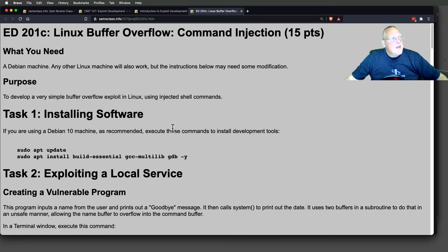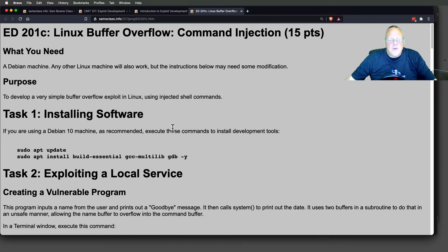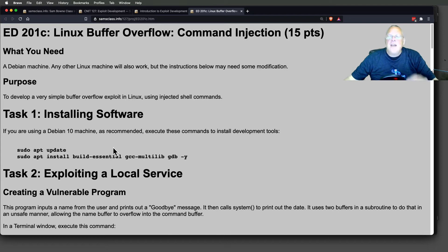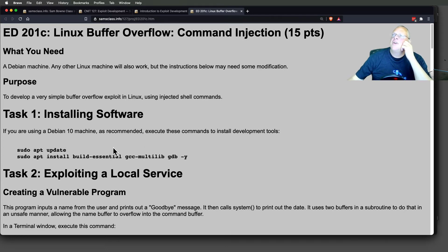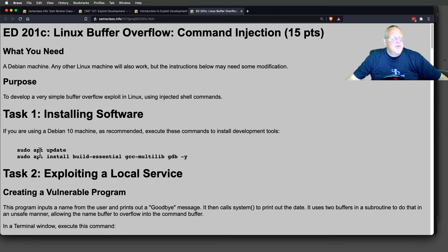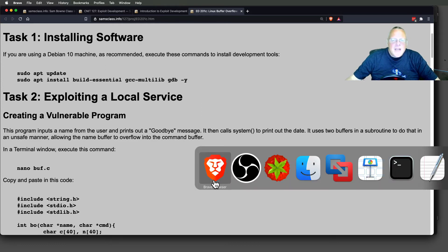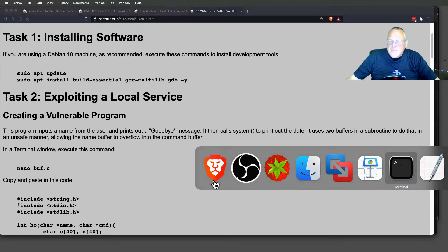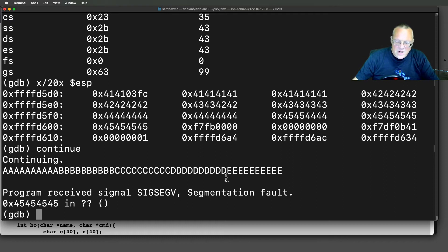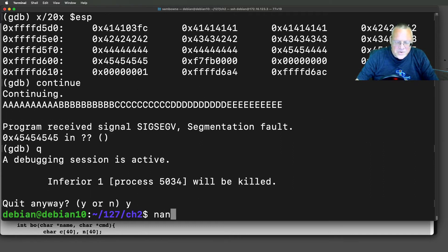I'm using a Debian 10 virtual machine, which is the same thing you'd get if you made a Google Cloud machine, but you could use any other version of Linux. The only difference is if you use something like a Red Hat machine, it wouldn't be apt but yum to install software. I'm going to make a vulnerable program — I've already got it here — called buff.c.